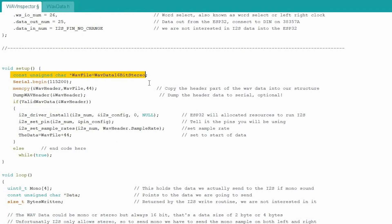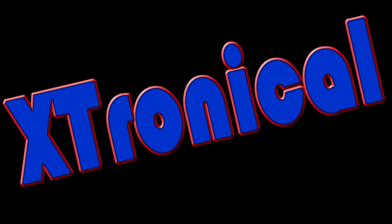And that's it for the software. I've tried to keep it simple. The I2S routine is capable of being sent much more data at a time than the single samples we're doing, as it has buffers mentioned in the last video. However, that is for another day.